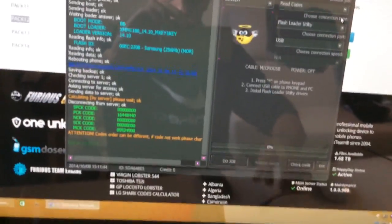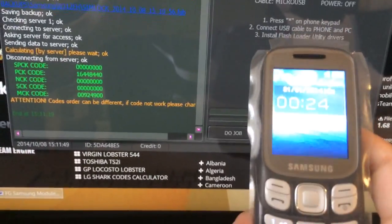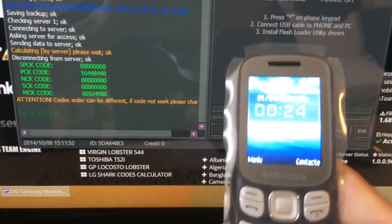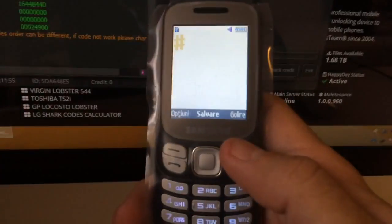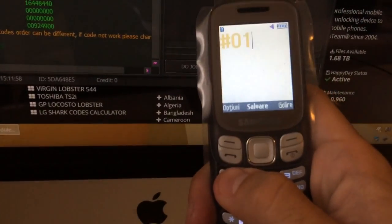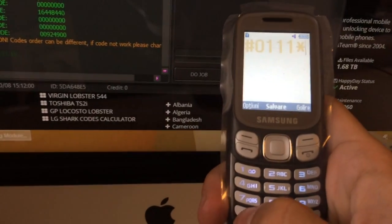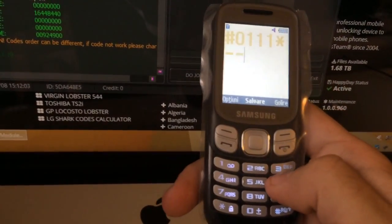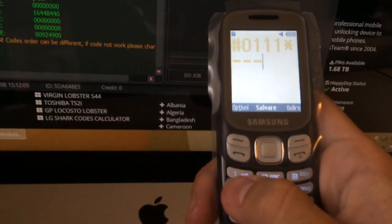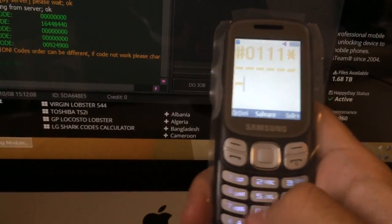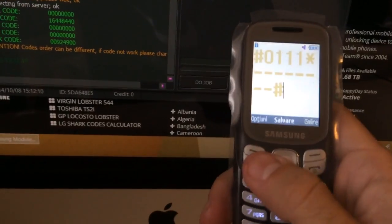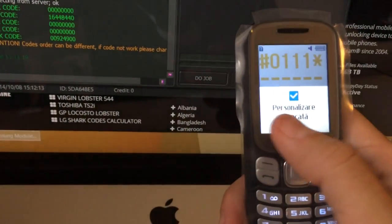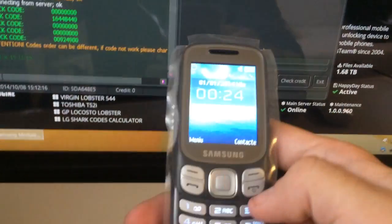So now I'm going to enter the unlock code so you can see if it's the correct one. 0111, and the unlock code is 1616448440. Now I'm going to press the green key. Okay, phone is successfully unlocked.